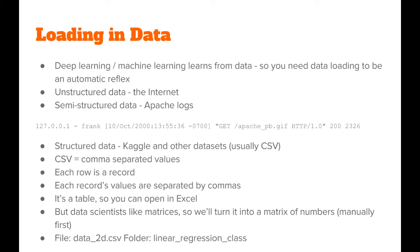However, for us data scientists, a table is actually a matrix, and we like matrices because that allows us to do math, so we would like to know how to get a matrix of numbers from a text file in CSV format.